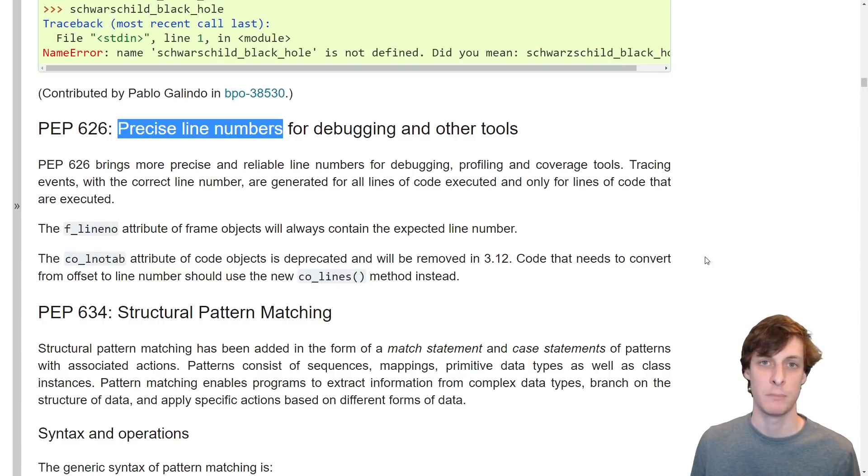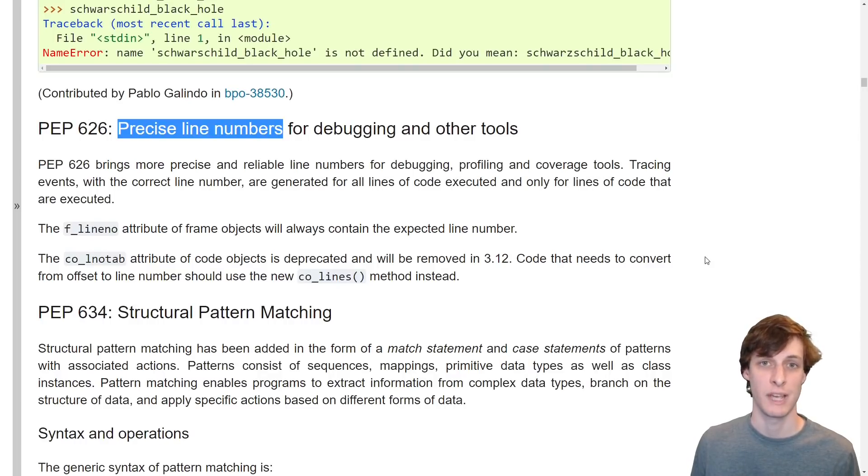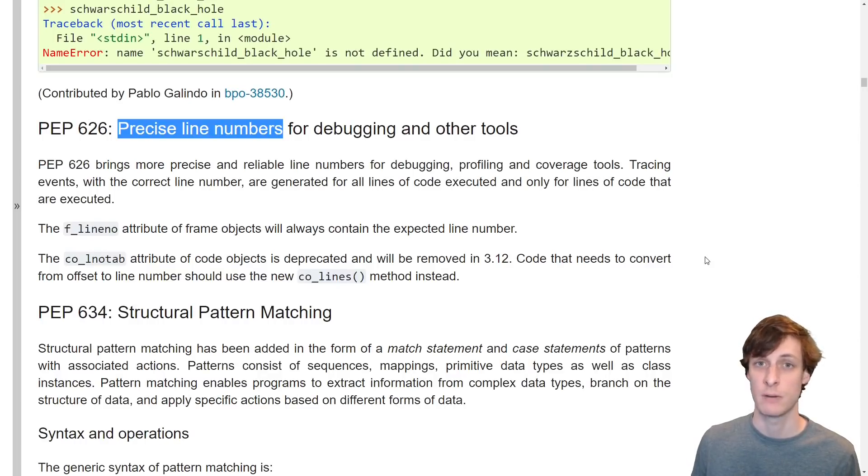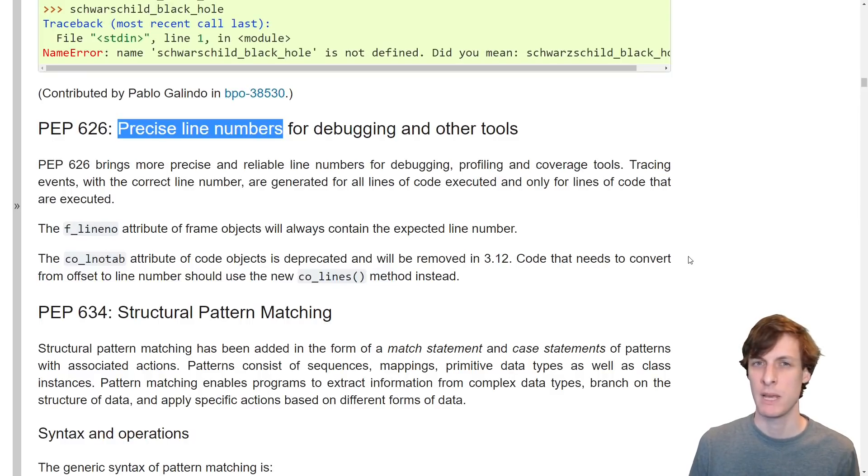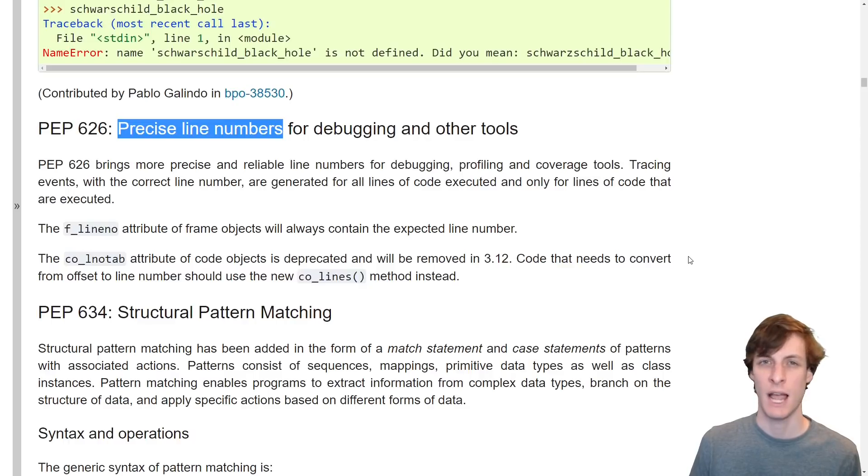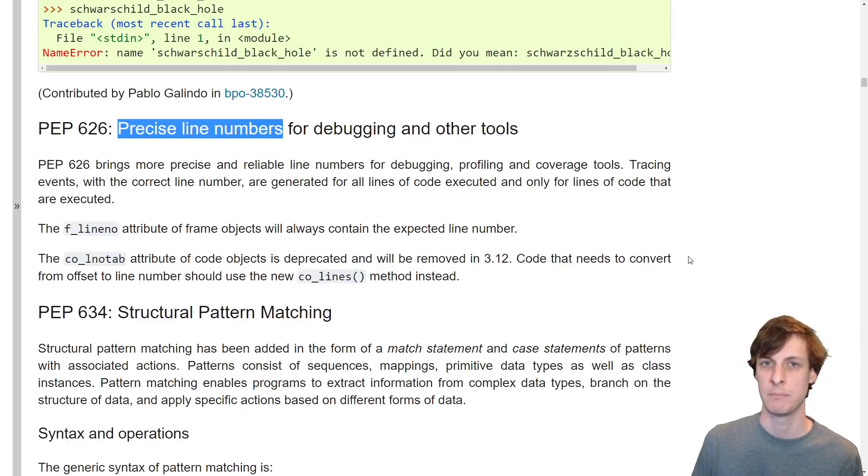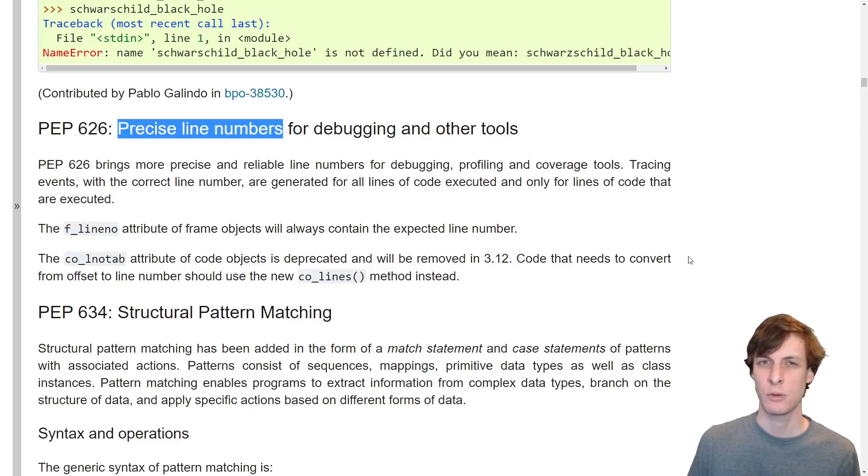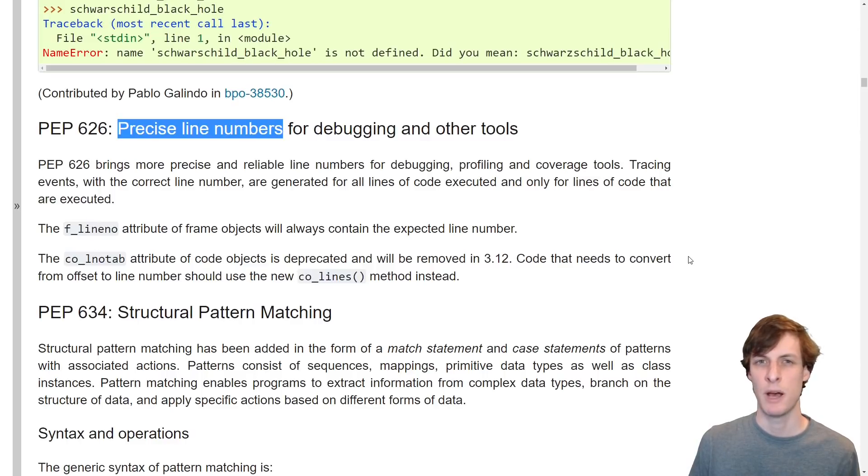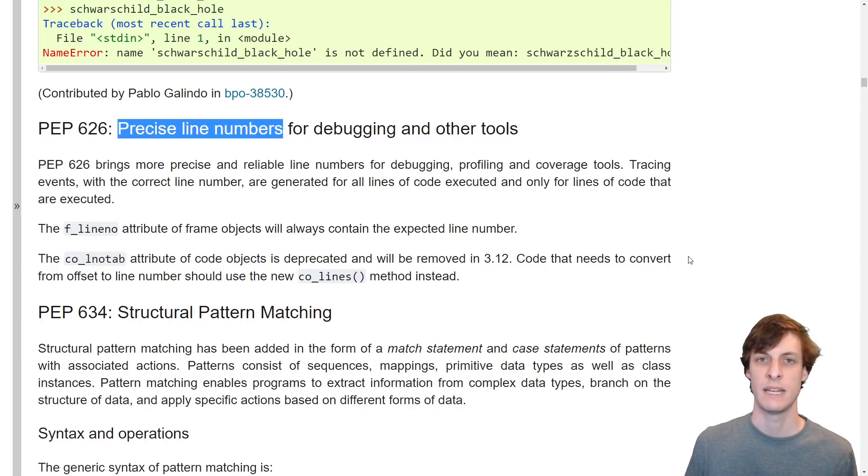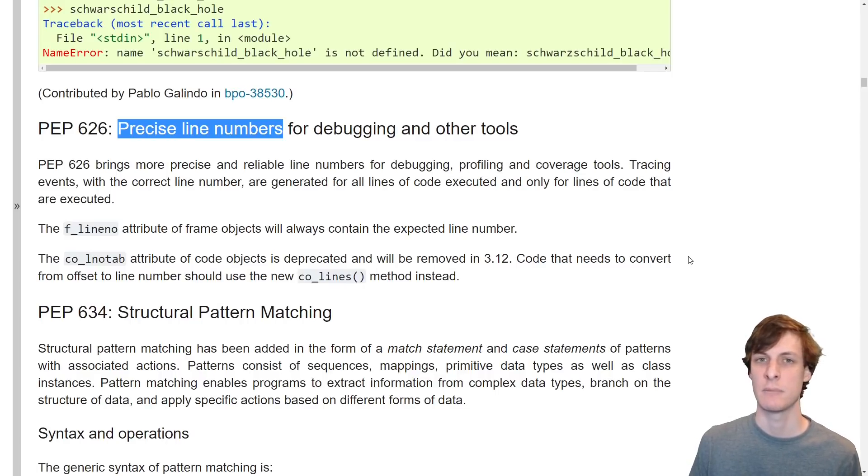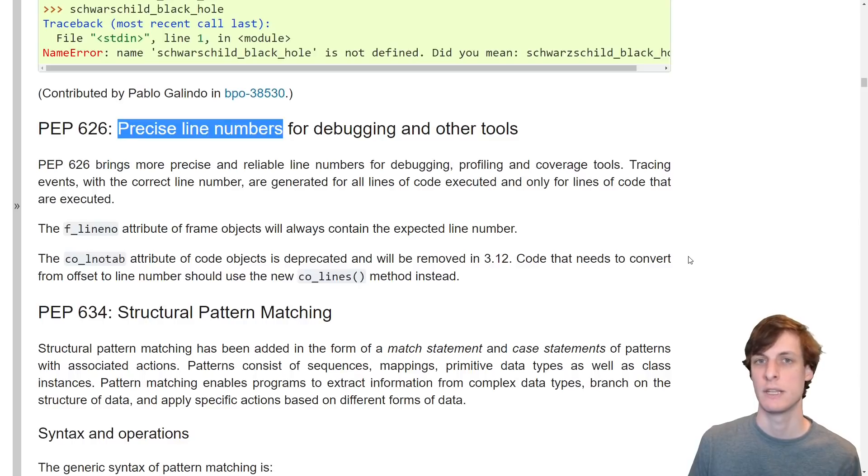On the other hand, PEP 626 about precise line numbers is going to help veterans alike. Those of you that have spent enough time debugging may have noticed in the past that line numbers are not exactly right all the time. I'm not exactly sure what makes it happen, but it seems to crop up in multi-line comprehensions and pass statements. In any case, line numbers and debug statements are going to be more precise in Python 3.10.